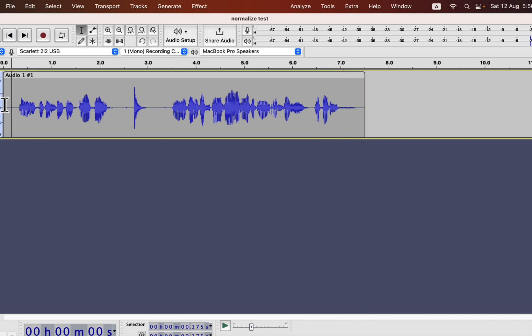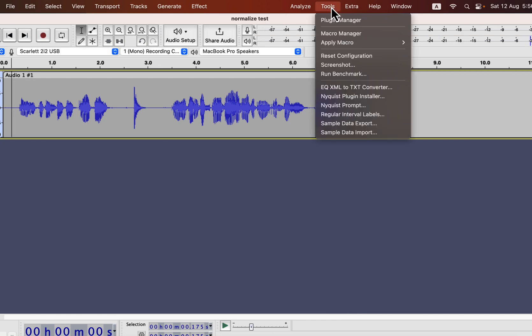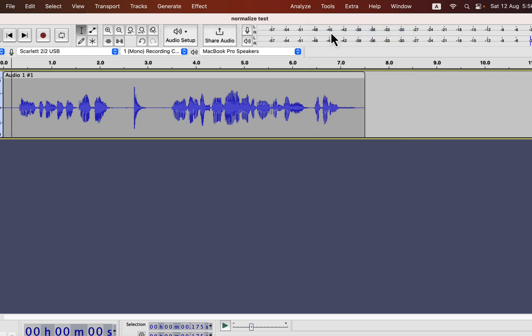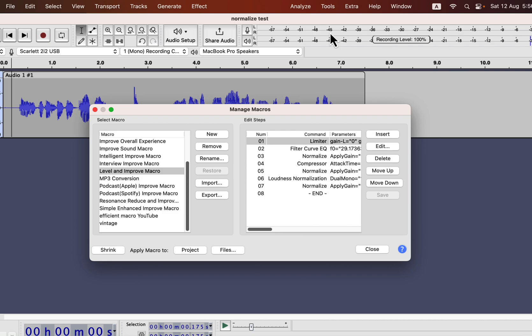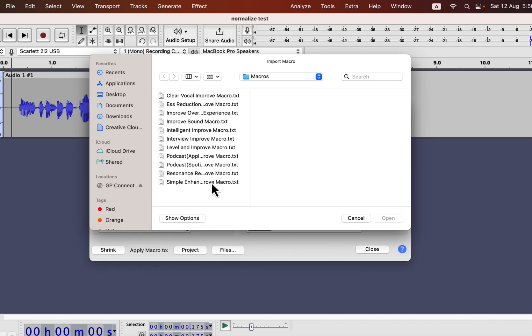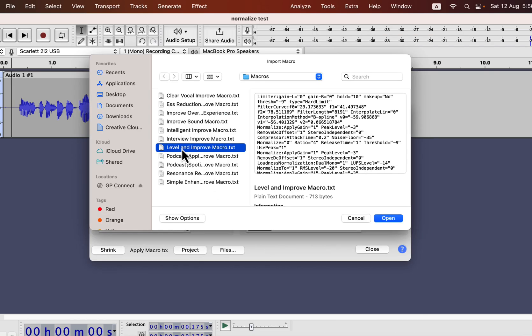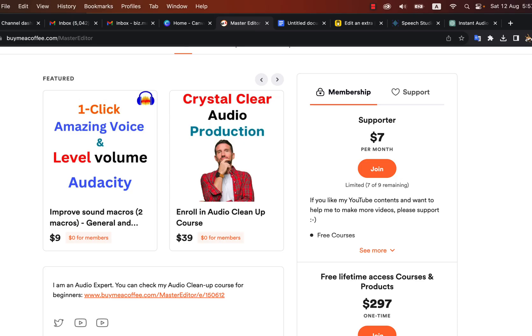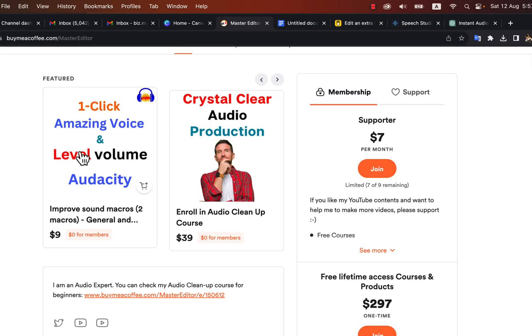The installation of these macros is very easy. Go to tools, macro manager, click on import and browse to the location of the macro txt file. Level and improve is the txt file. Select the file and click open. The installation process is as simple as that. It will work on Windows, Mac, and Linux.